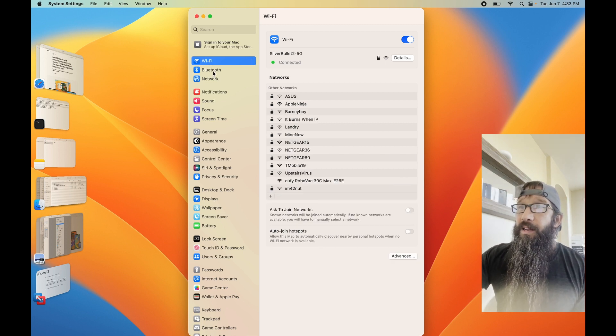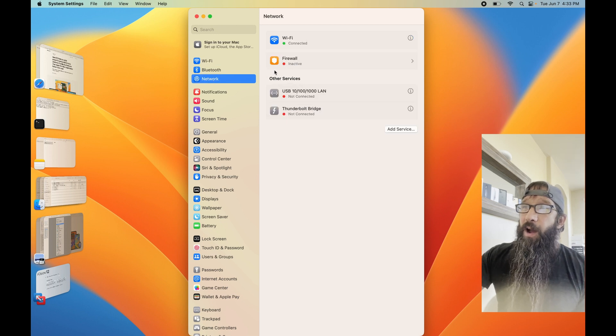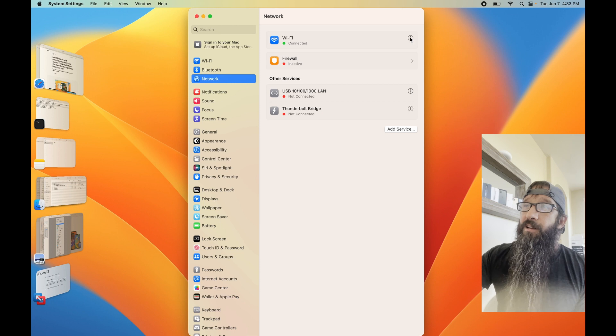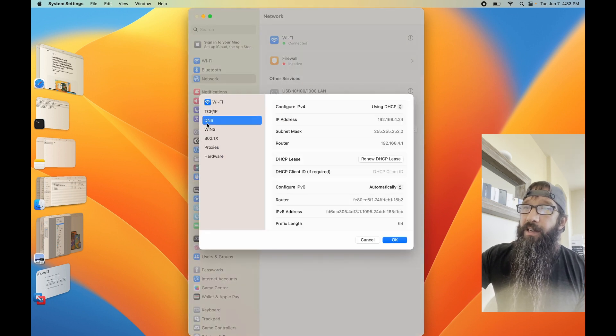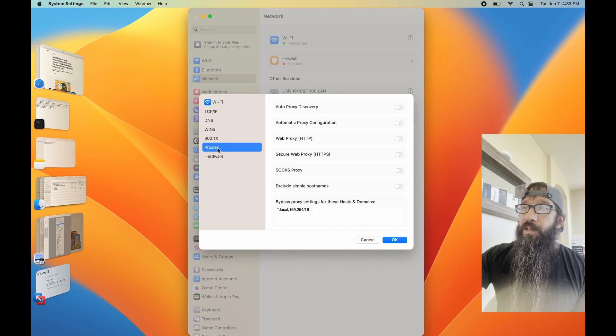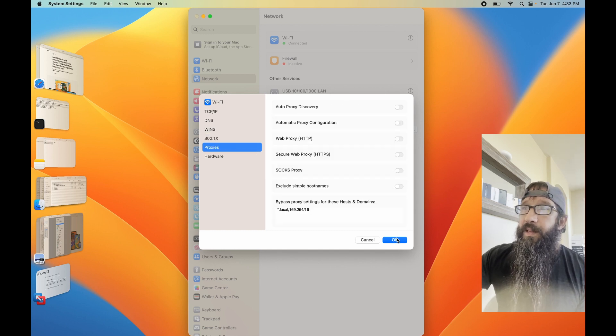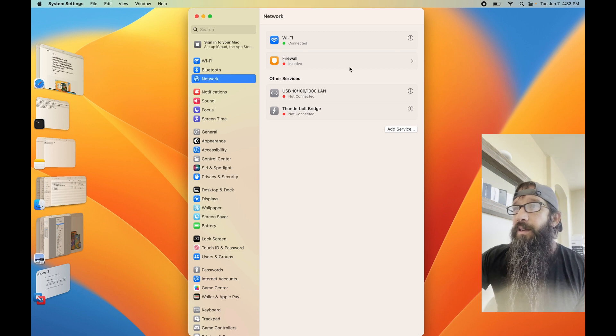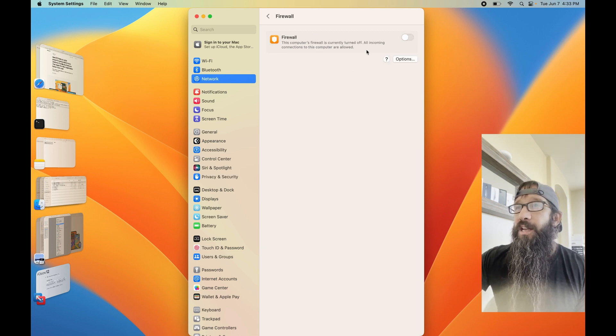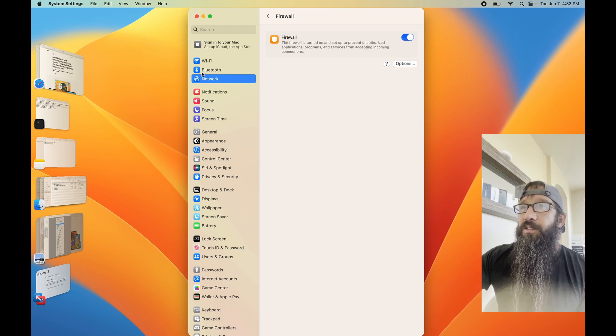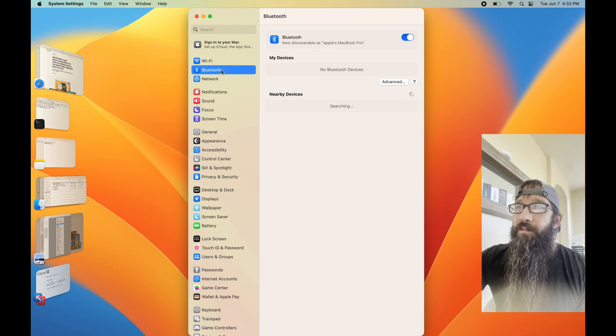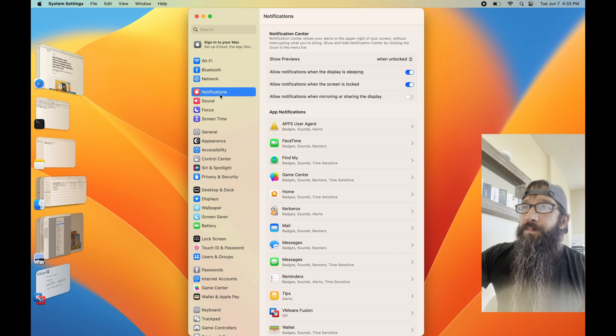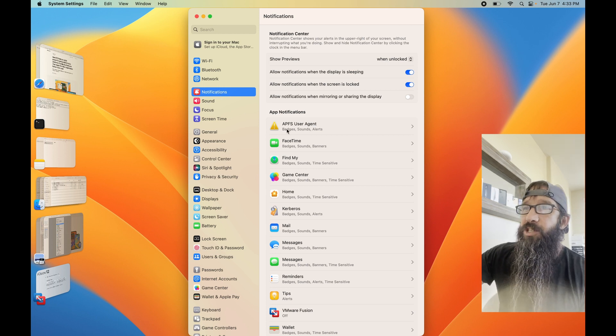But if you want to see more about your Wi-Fi connection, you've got to go into Network, select the little eye over here, and that's going to bring up different areas that allow me to configure proxies and what have you. And then it looks like the firewall is in there. Definitely turn that guy on. And then we've got Bluetooth underneath Notifications.